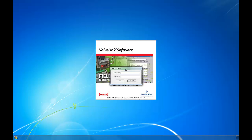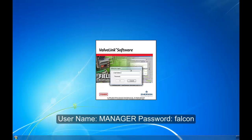Okay. Now we're going to log in. The default username and password is Manager and the password is Falcon, and that's F-A-L-C-O-N. Manager is a temporary username. You do not want to use this to sign in after the software has been set up.